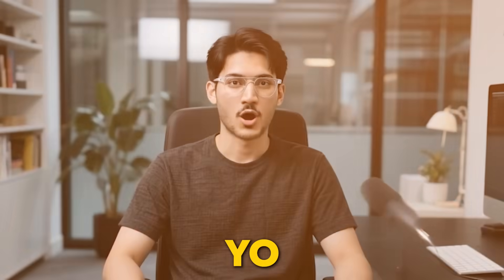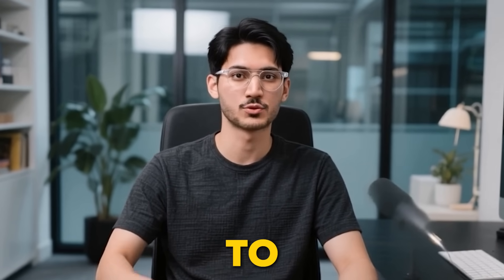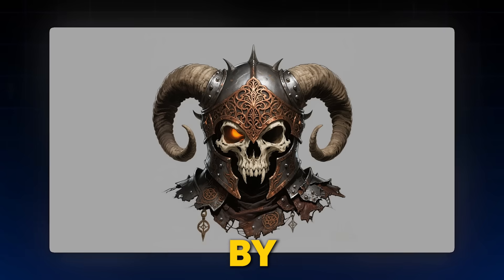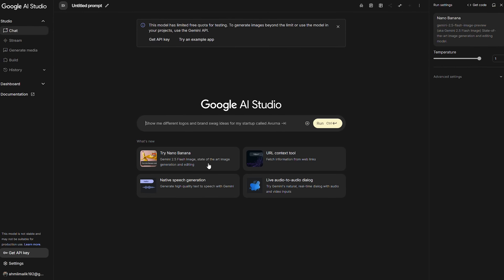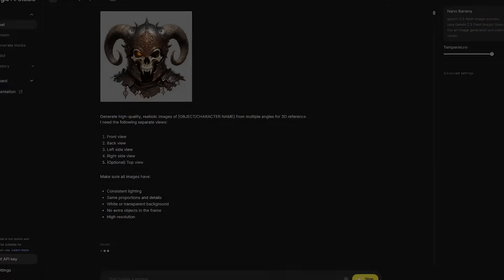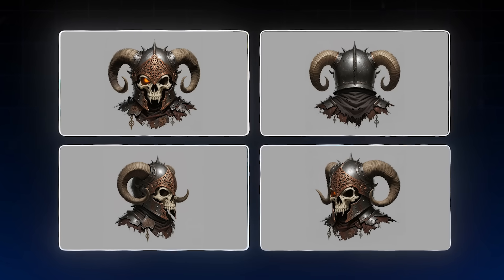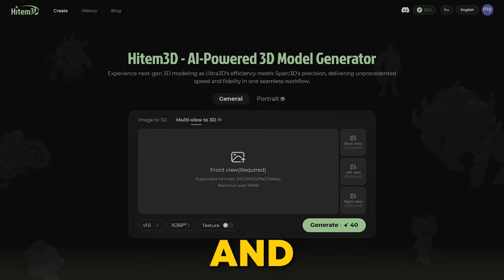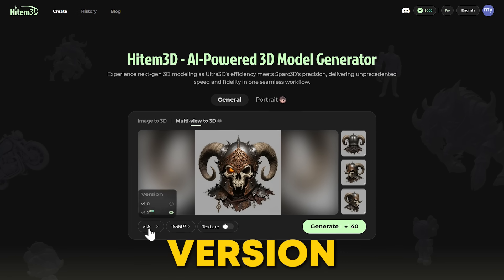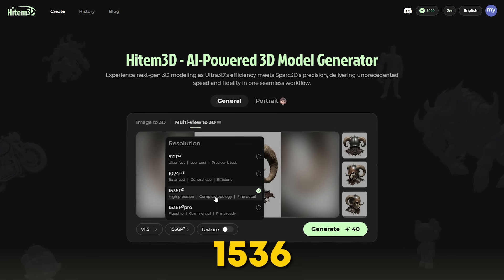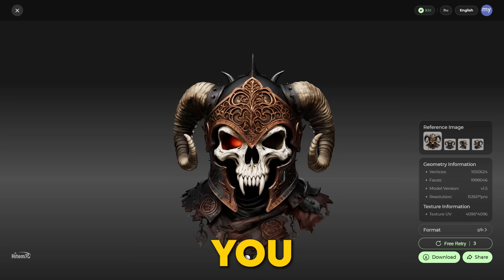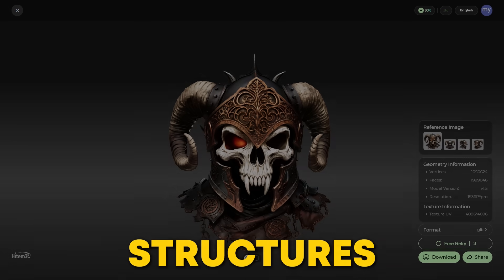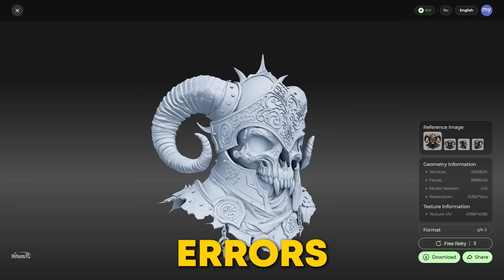Get ready for some awesome 3D fun with the multi-view to 3D option. Here is the test image generated by Google's Nano Banana. I'll share the prompt in the comments so you can recreate this epic vibe yourself — we need shots from multiple angles: back, left, and right sides. Let's create those with Gemini. Now let's go back to the Heidem 3D interface and upload these. The selected version is 1.5 with the new 1536 Pro resolution mode. After hitting Generate, the 3D printable art is ready — a highly detailed and accurate model with consistent structures and realistic textures, reducing errors in manual refinement.